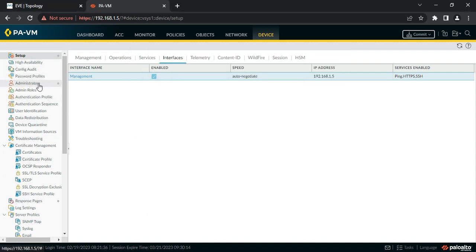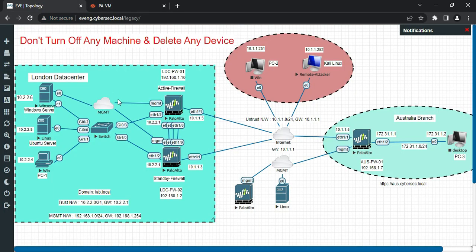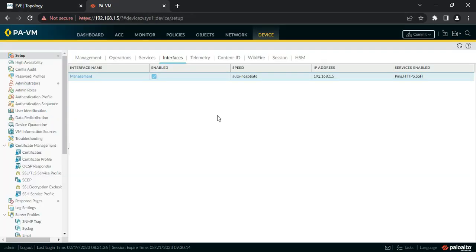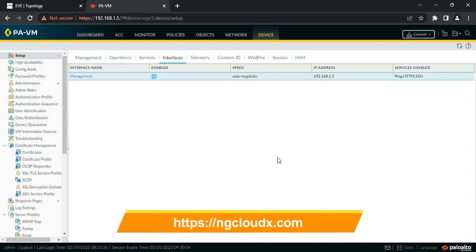That's it for this lecture. In the next lecture we'll see how to configure administrators, activate licenses, and cover other basic configurations. Then we'll move on to basic onboarding - the configuration required to allow internet access for machines on a particular network segment. We have a complete basic course available for Palo Alto next generation firewalls which also covers Panorama. Visit our website ngcloudx.com for more details.